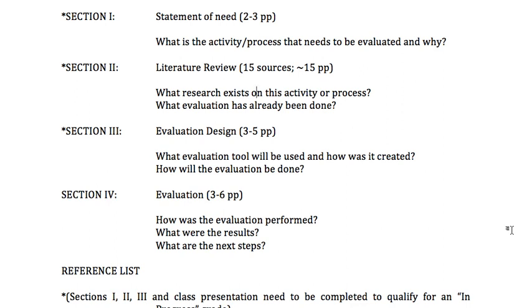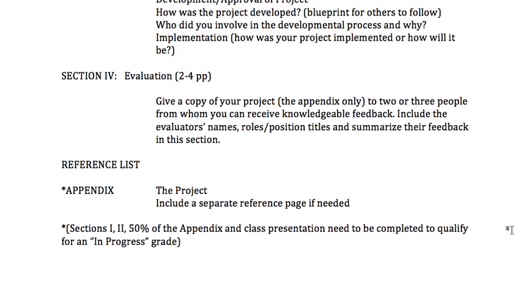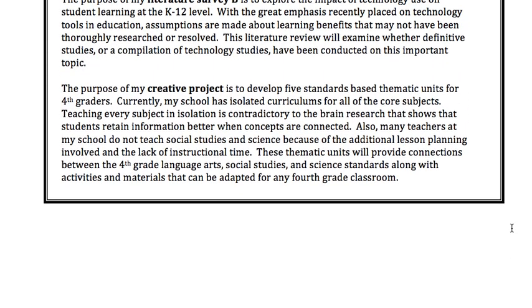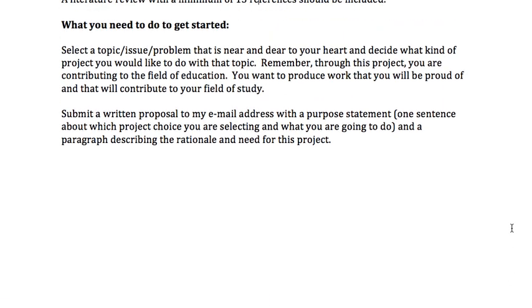So those are your five options. Let's look at what you need to do to get started. First, I would recommend that you brainstorm the topics in education that you are the most passionate about. For example: cooperative learning, dual immersion, working with English learners, student engagement, working with diverse populations, or helping lower socioeconomic students succeed and move on to college — those are all things that come to mind just off the top of my head.